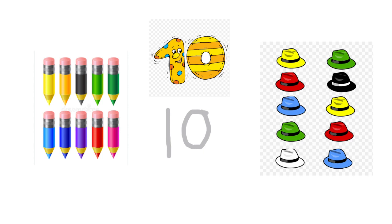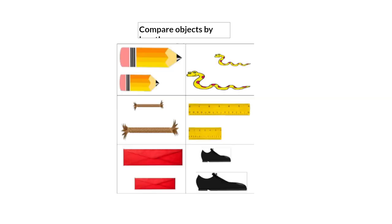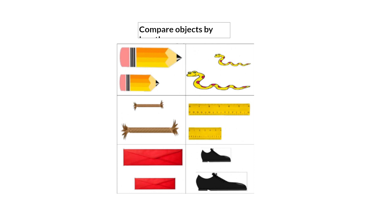And now let's move on to the other concept. Today you will learn how to compare objects by length. The week before, we learned how to compare objects by size, big and small. Today we will compare by length.